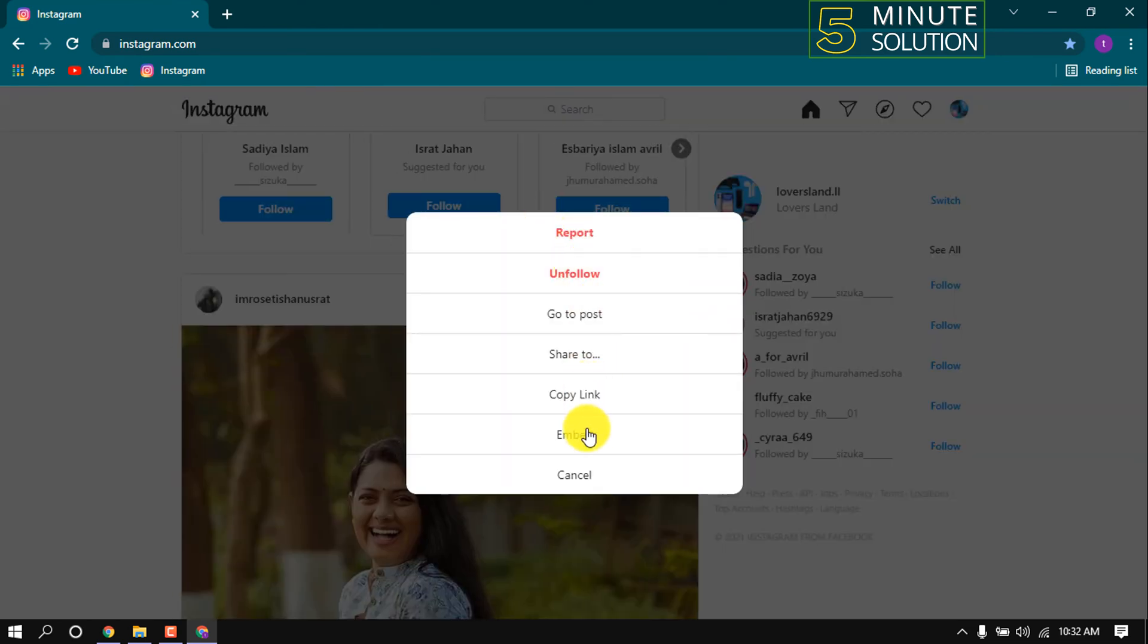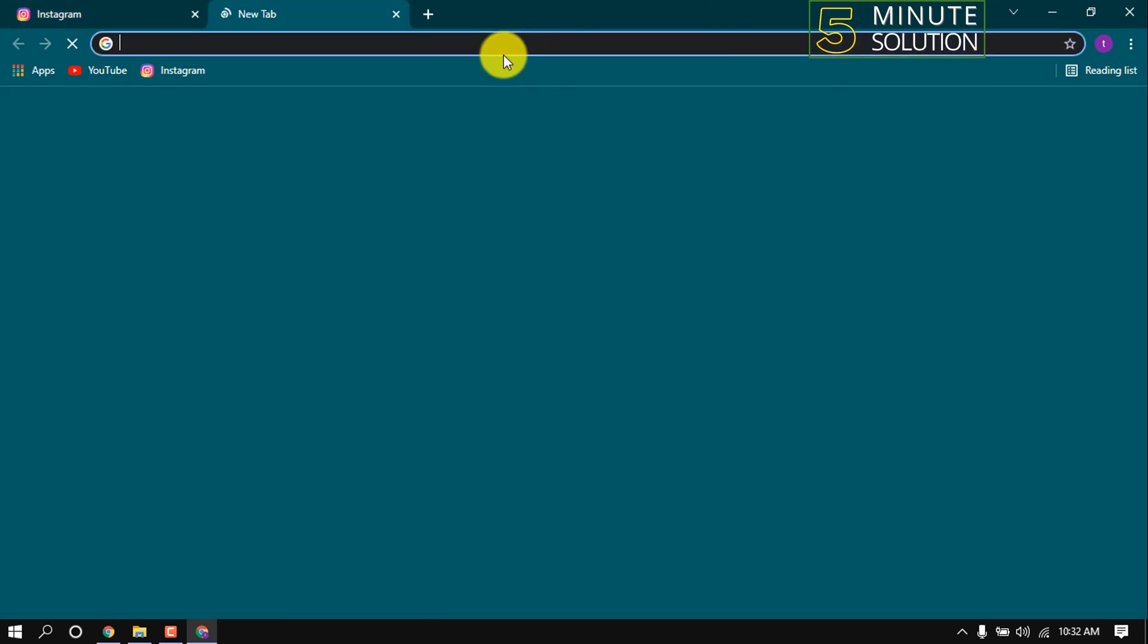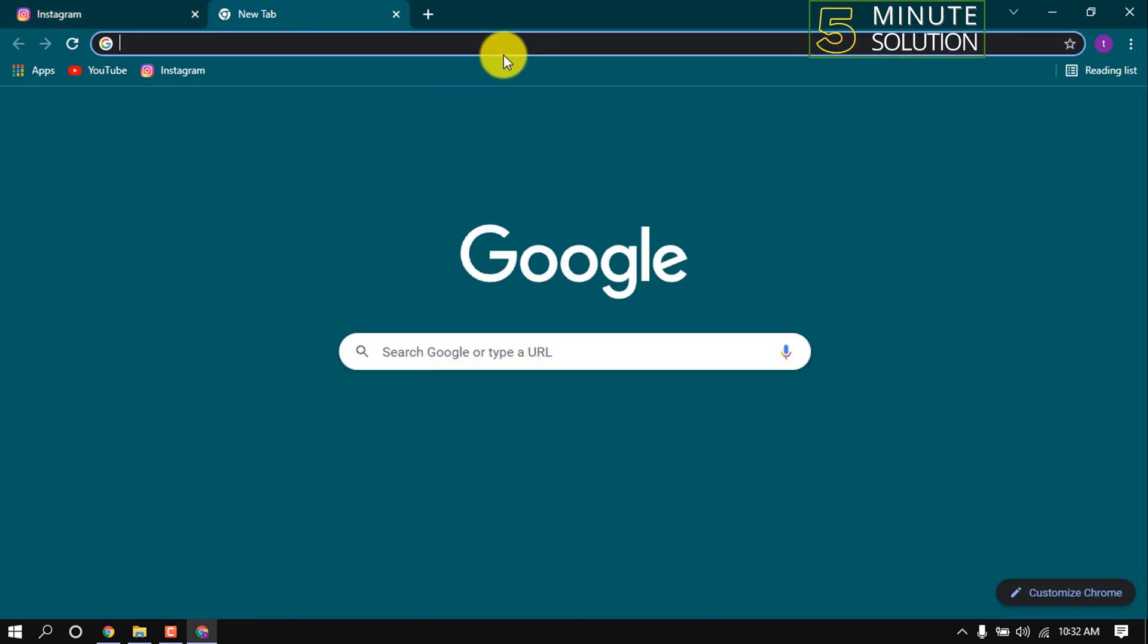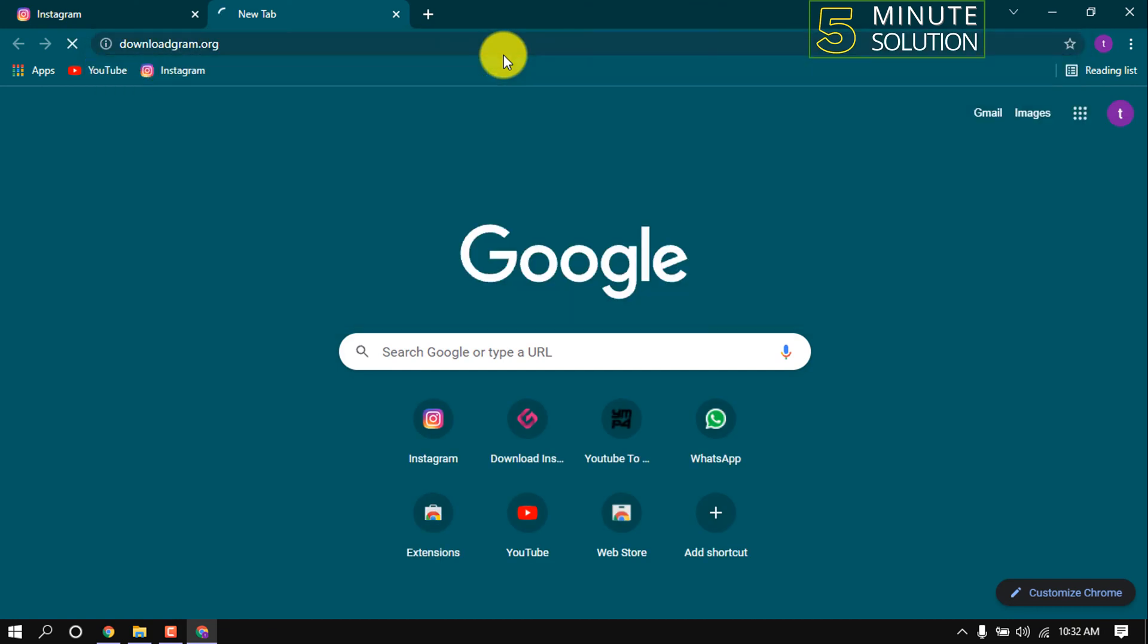To download this photo, all you have to do is click on copy link, then open a new tab and type downloadgram.org and hit enter.